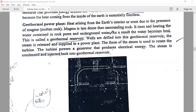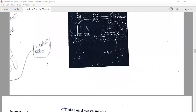Geothermal plants have advantages over thermal plants: no fossil fuel is burned, and there is no emission of carbon dioxide and other gases. This is about geothermal energy.